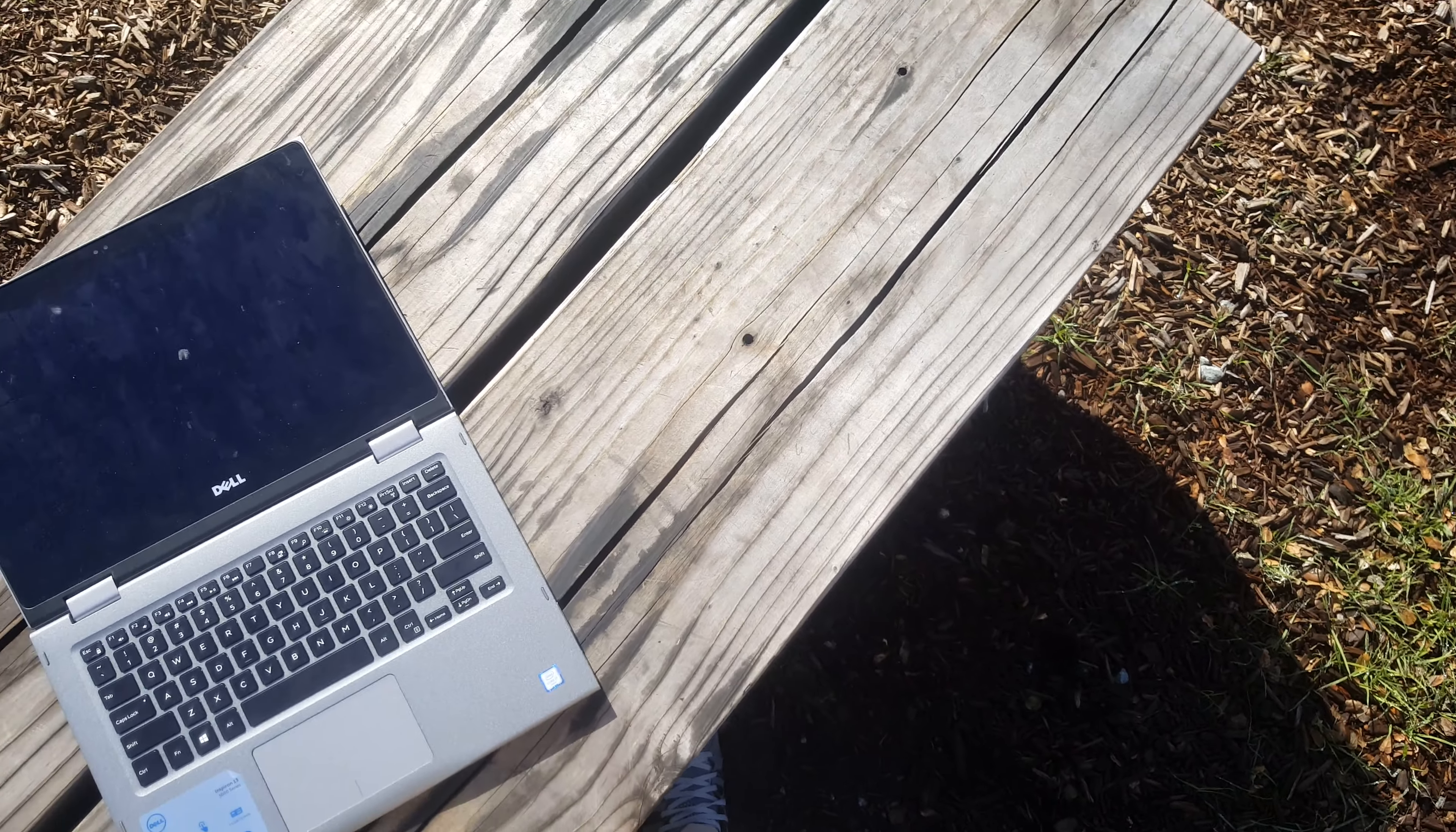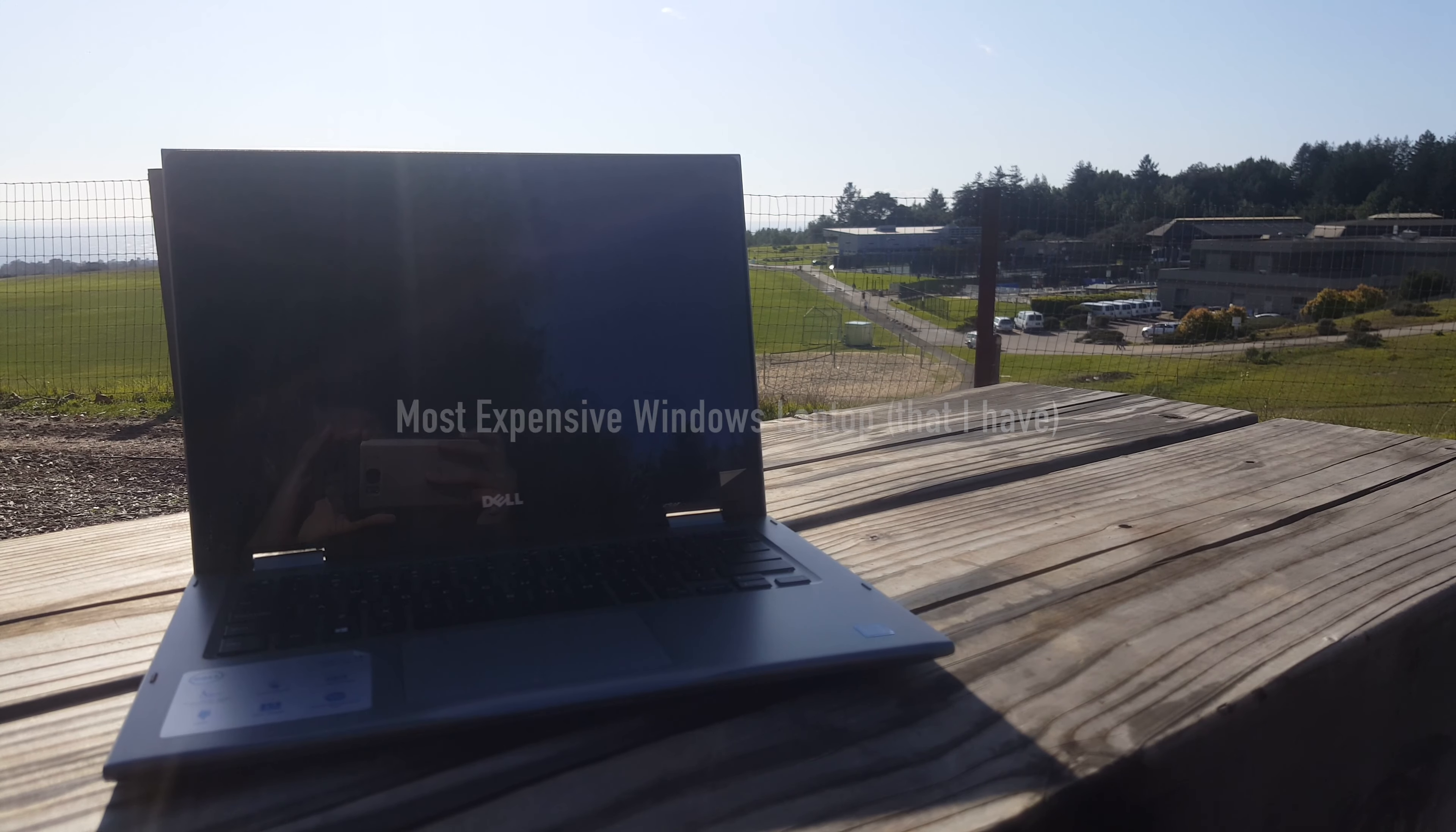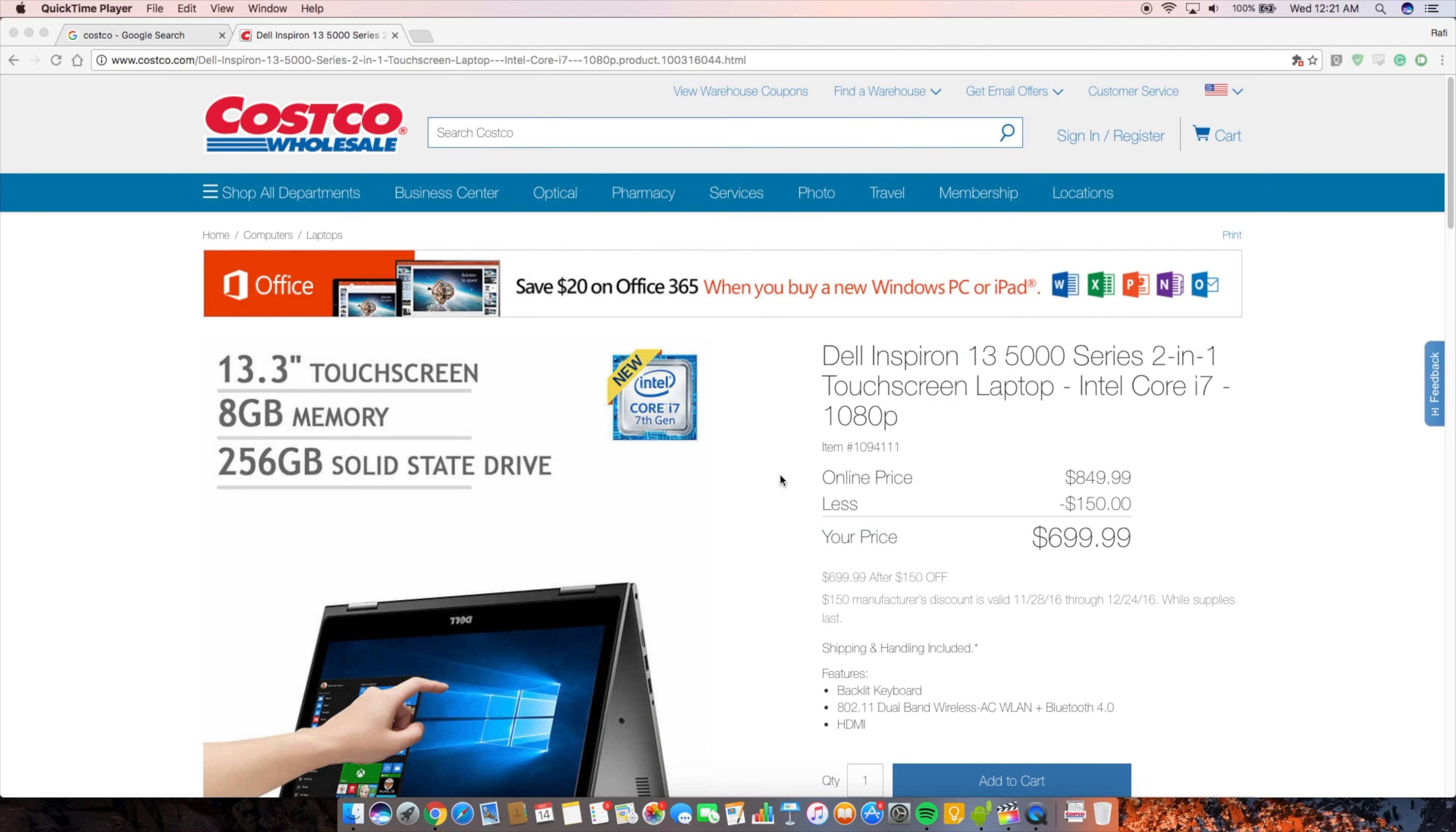So here's everything you need to know about the Dell Inspiron 13-inch 5000 series from Costco. This is the most expensive Windows laptop I've ever had. You can pick this up for $818.99 and that includes tax and recycling.